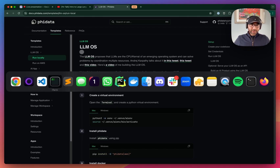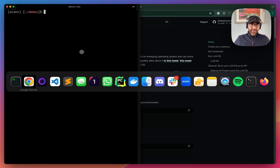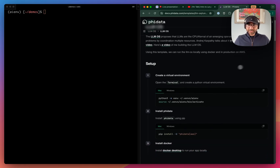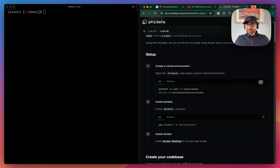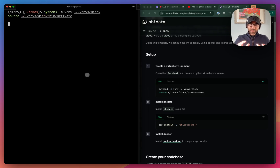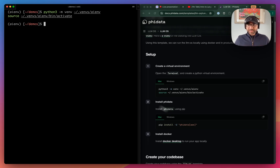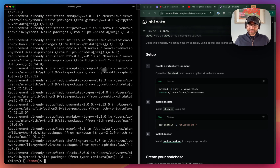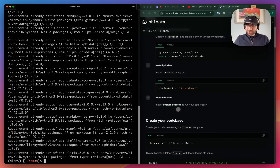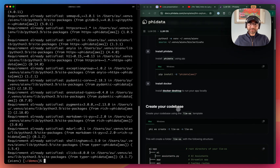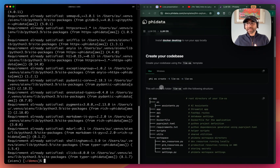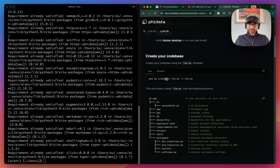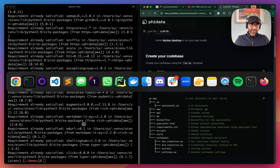Let's pull up our terminal of choice and pull the documentation to the right. We'll first create a Python virtual environment so our dependencies stay isolated. Then we'll install Phi Data with the optional AWS libraries. We'll also install Docker Desktop if you haven't. Then we'll create our LLM OS code base by running the Phi workspace create command.